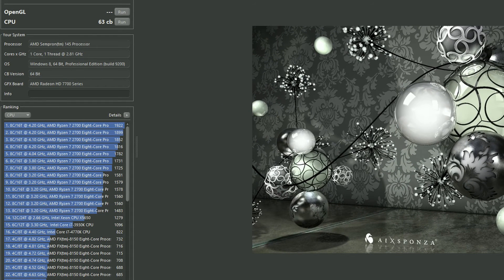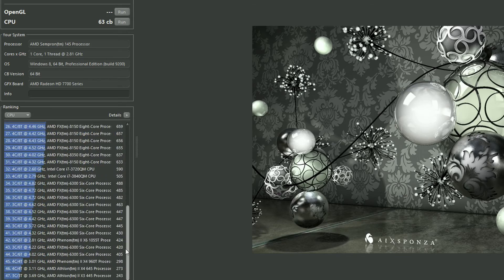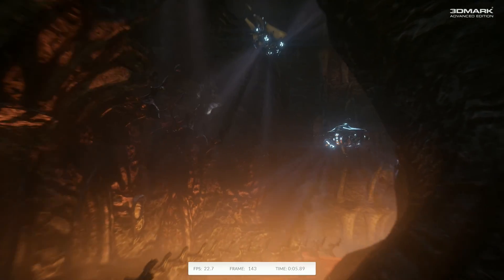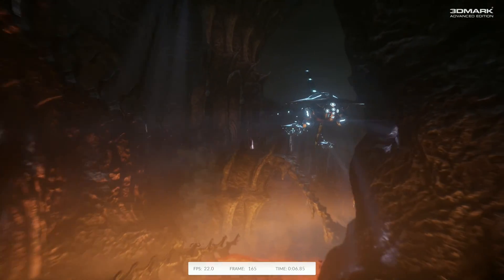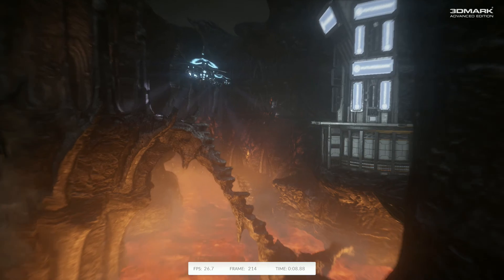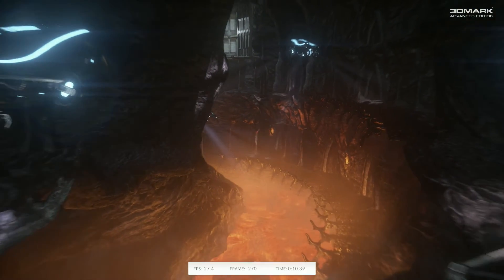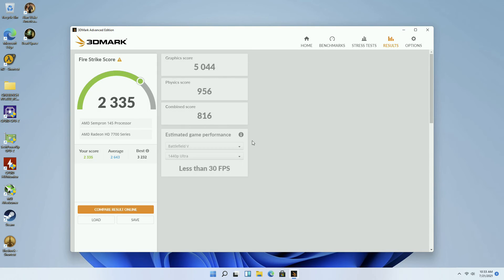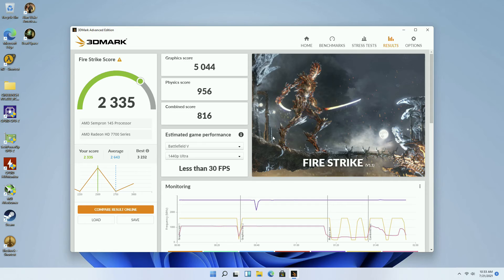Let's kick things off with Cinebench R15 to show off the awesome power of this CPU — and as you can see, we scored a whopping 63 points. Up next is 3DMark Firestrike; it's struggling to open the results screen, so you know the score is going to be huge — an overall score of 2335 with a physics score of 956.